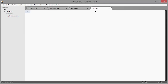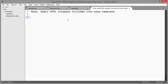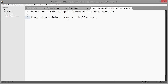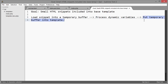Now let's go to a blank file and think about what we really want: small HTML snippets included into a base template. Here's the procedure I've proposed: first, load the snippet into a temporary buffer; second, process dynamic variables; and third, put the temporary buffer into the template.